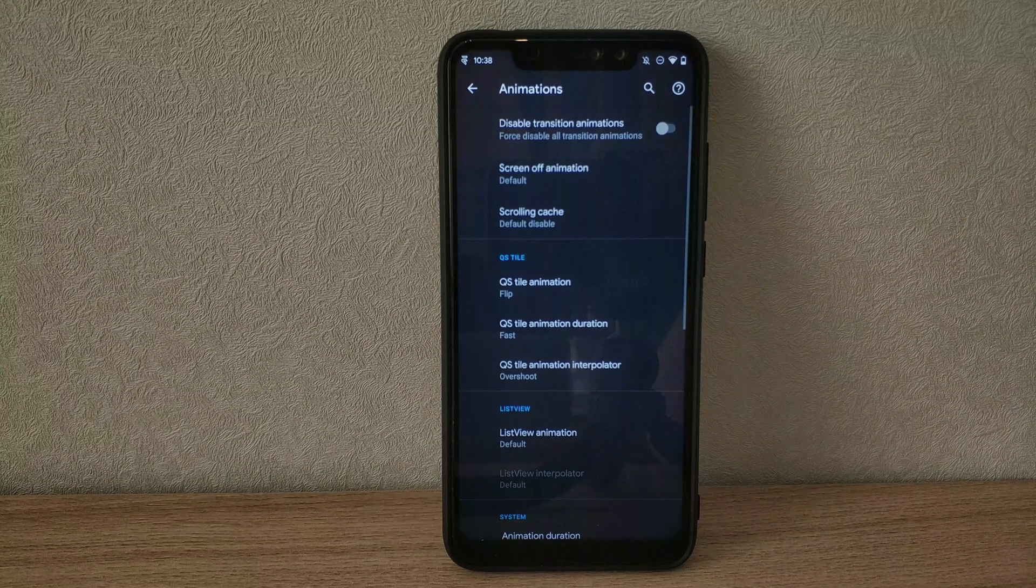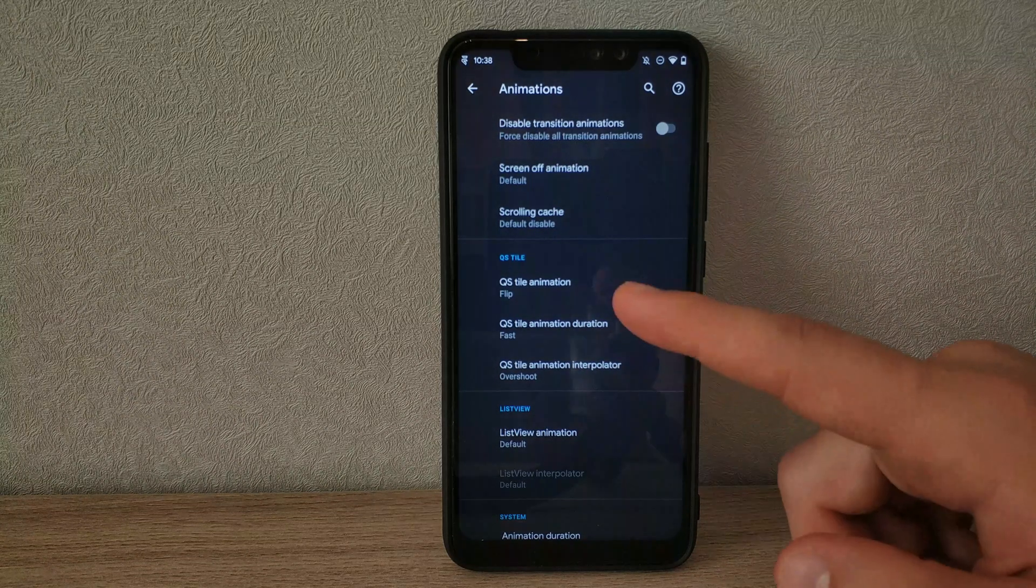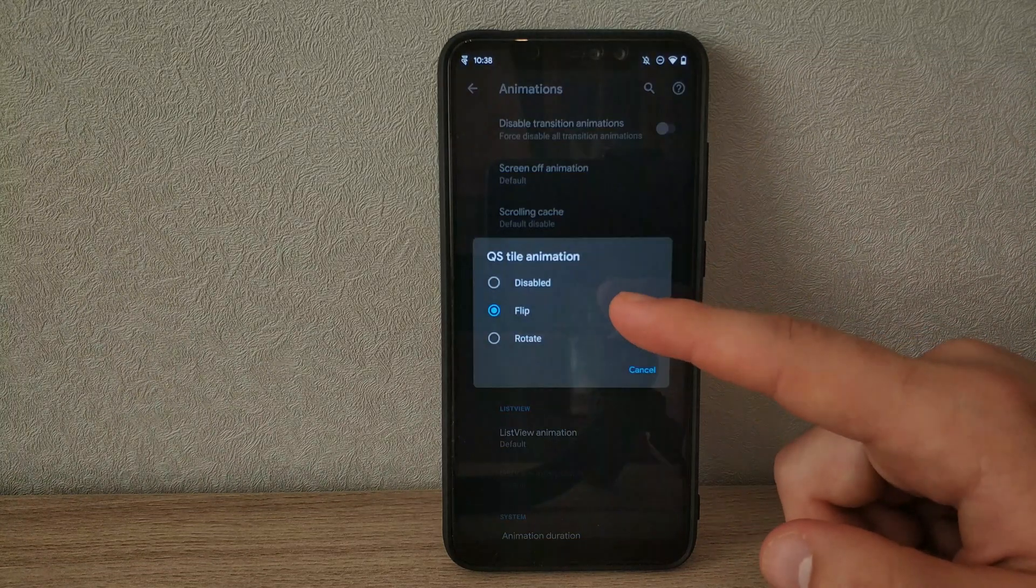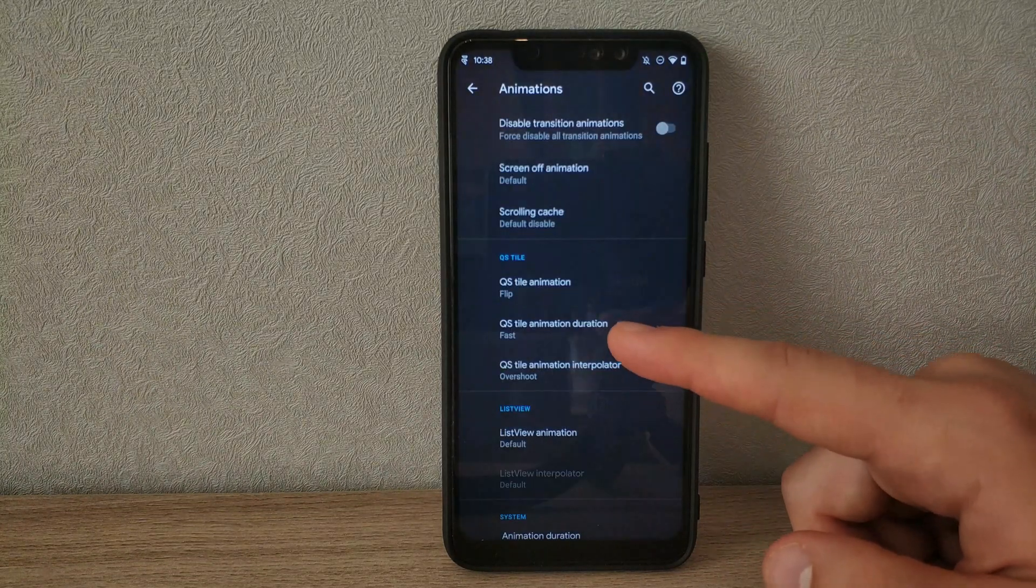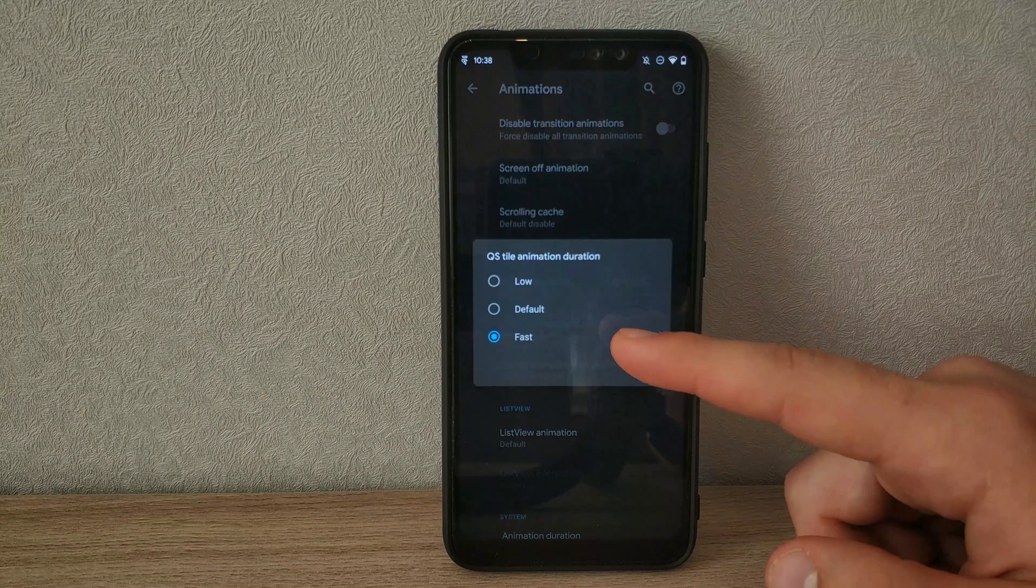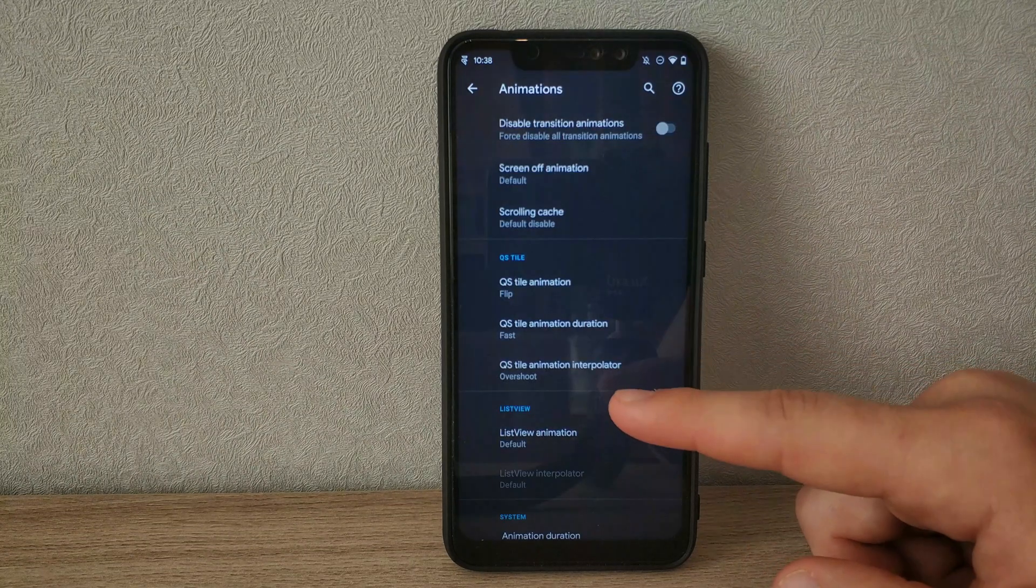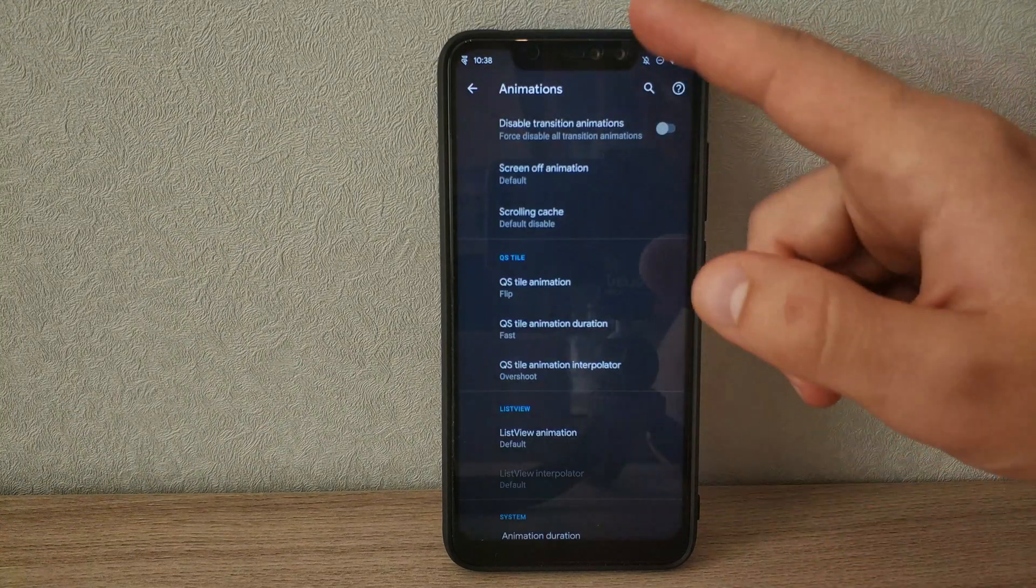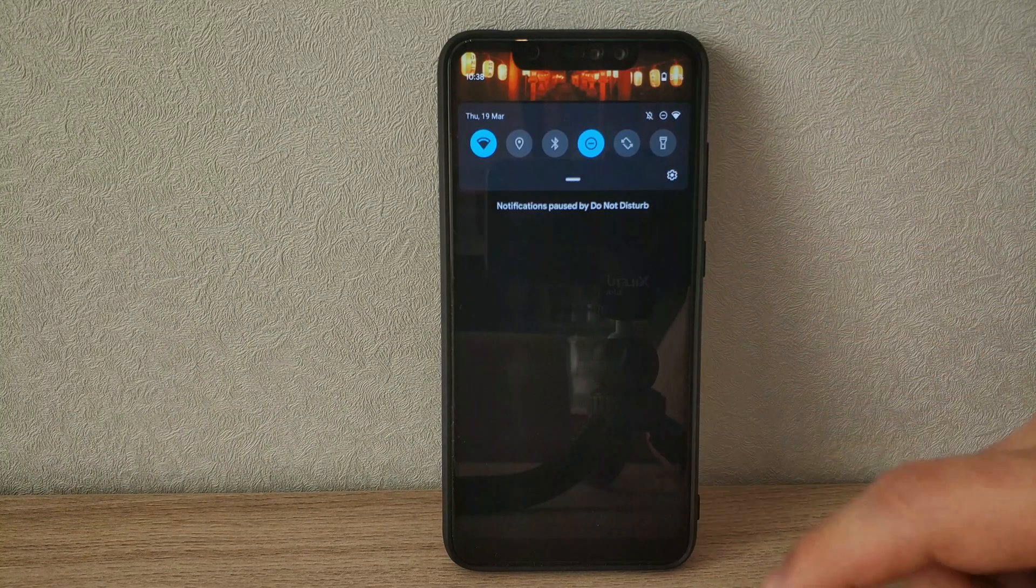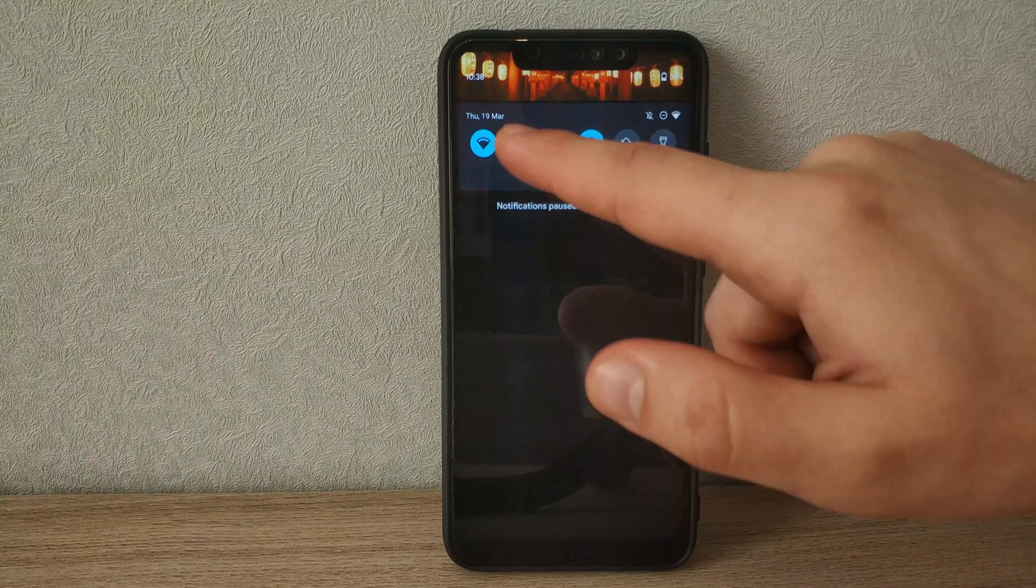All the animations in the ROM can be changed to show differently. Like the flip and bouncing of the quick settings tiles, and a lot of scrolling and transition animations can change.